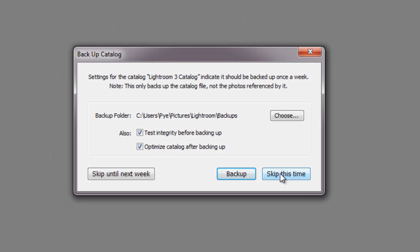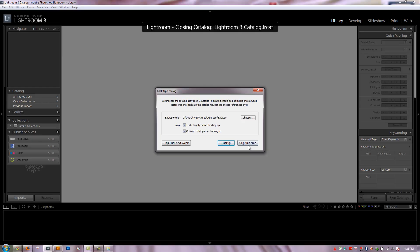This is going to bring up a backup dialog. It's basically asking about the current catalog that's open right now — whether you want to back it up or skip it. We only have the default catalog open right now, so I don't really want to back that up. If you had a different catalog, it's up to you whether you want to back it up. I don't typically back up the catalog file too often; I do keep a backup of the images themselves but not necessarily the catalog file. So I'm going to say skip this time.